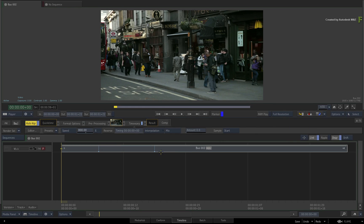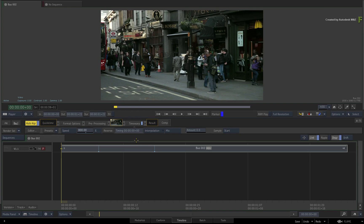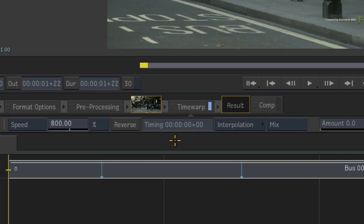Just undo the slip to go back to the original state. Instead of stripping the time warp off the segment, slipping the media and then reapplying the Time Warp Timeline FX, all you need to do is adjust the timing in the Timeline FX.